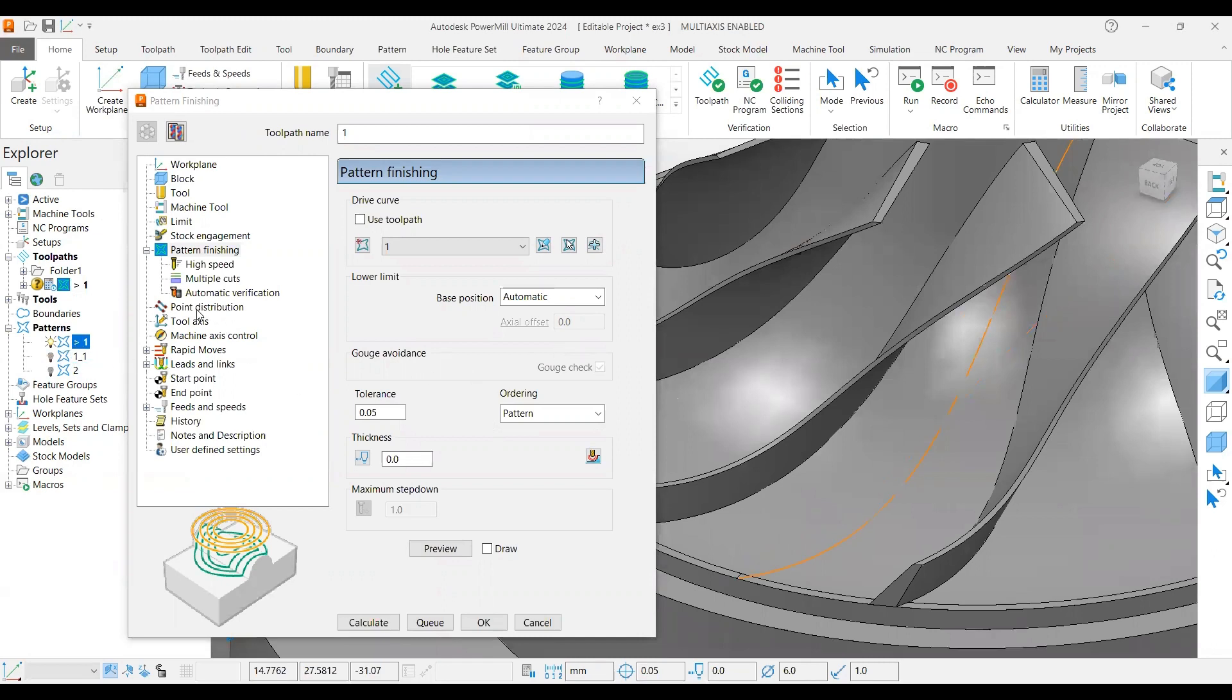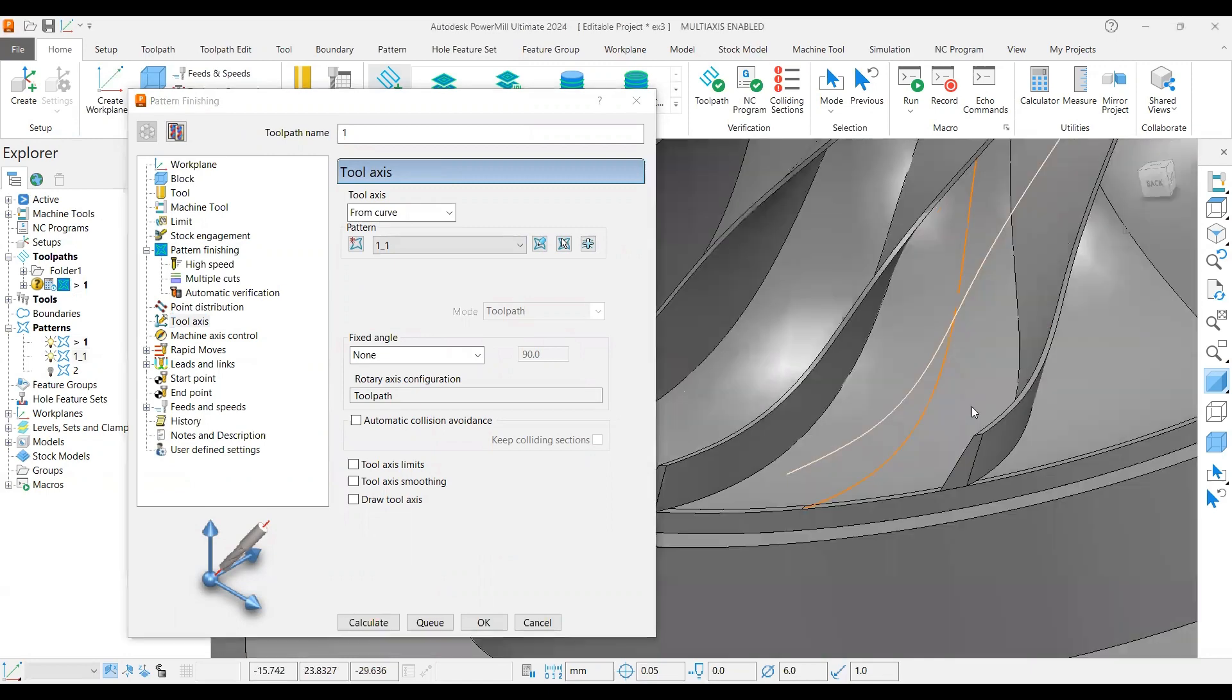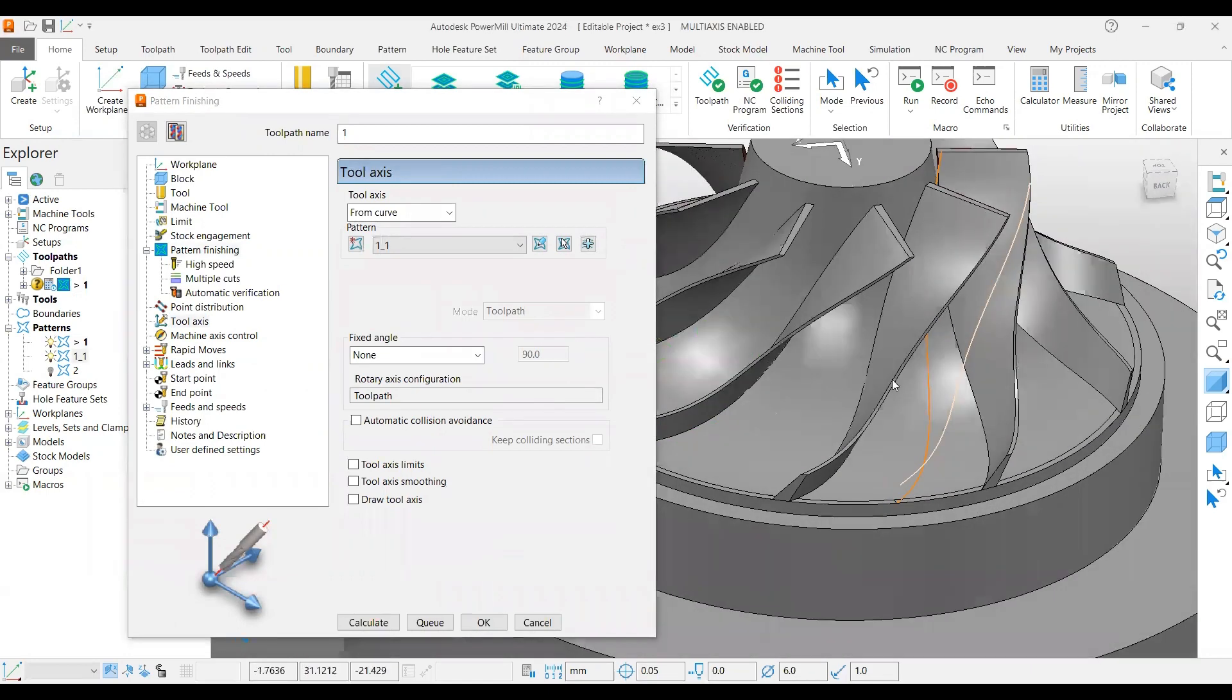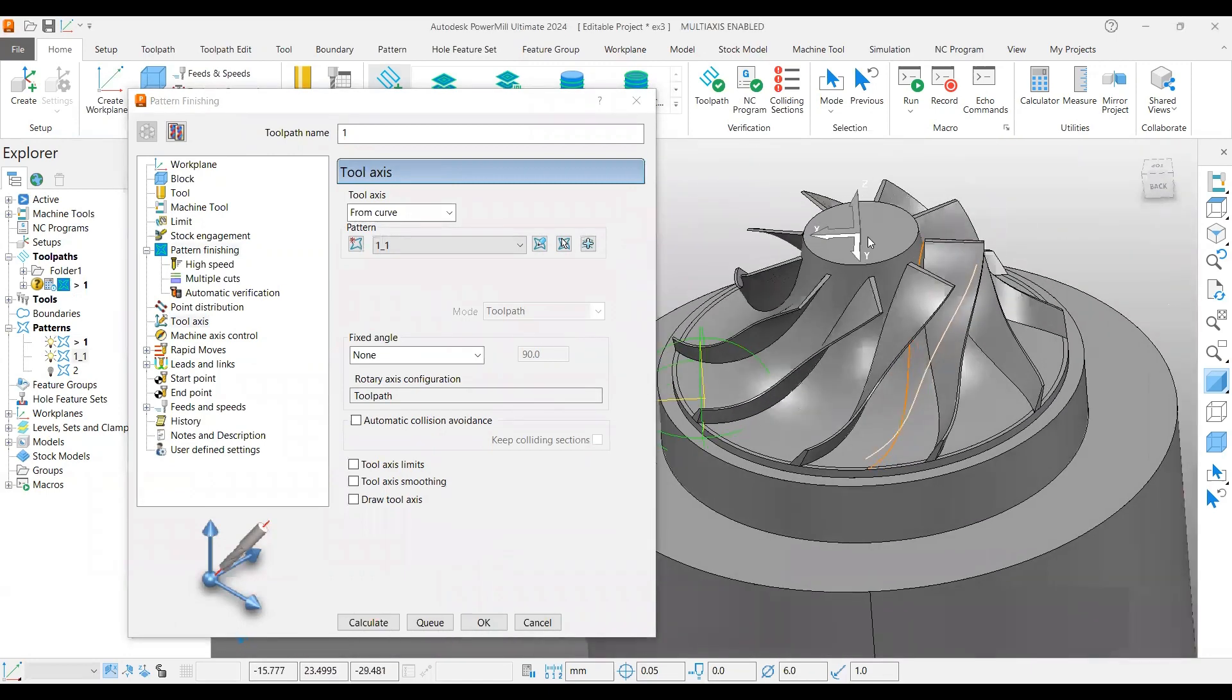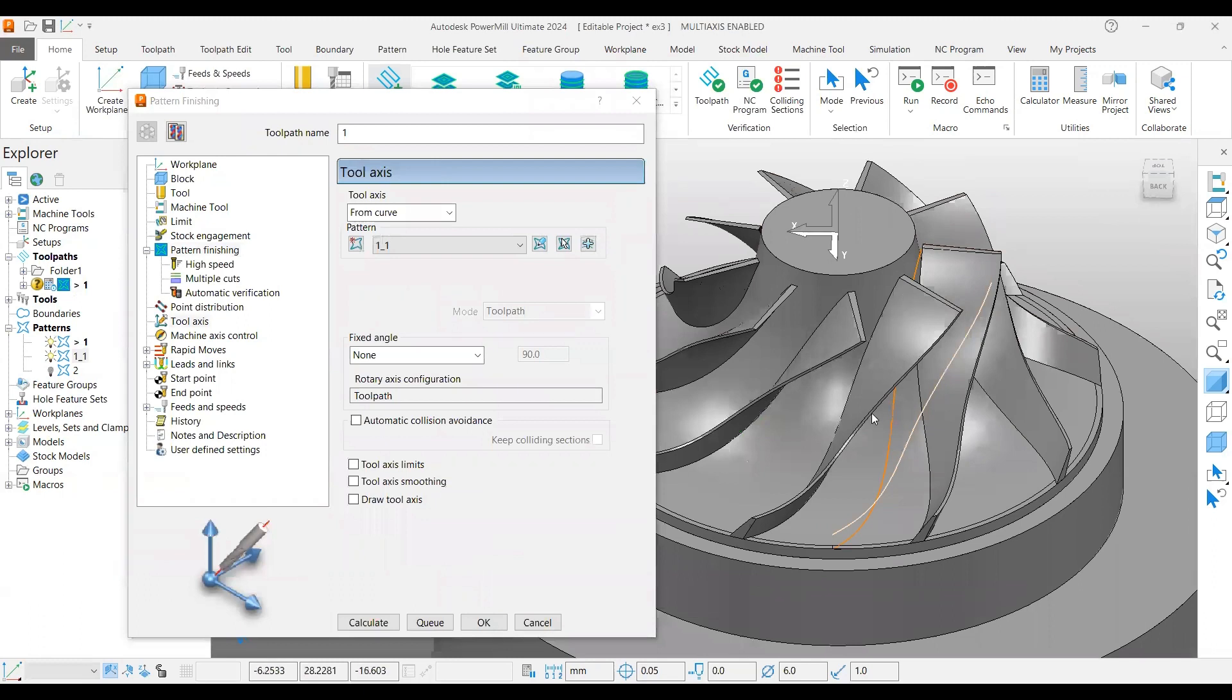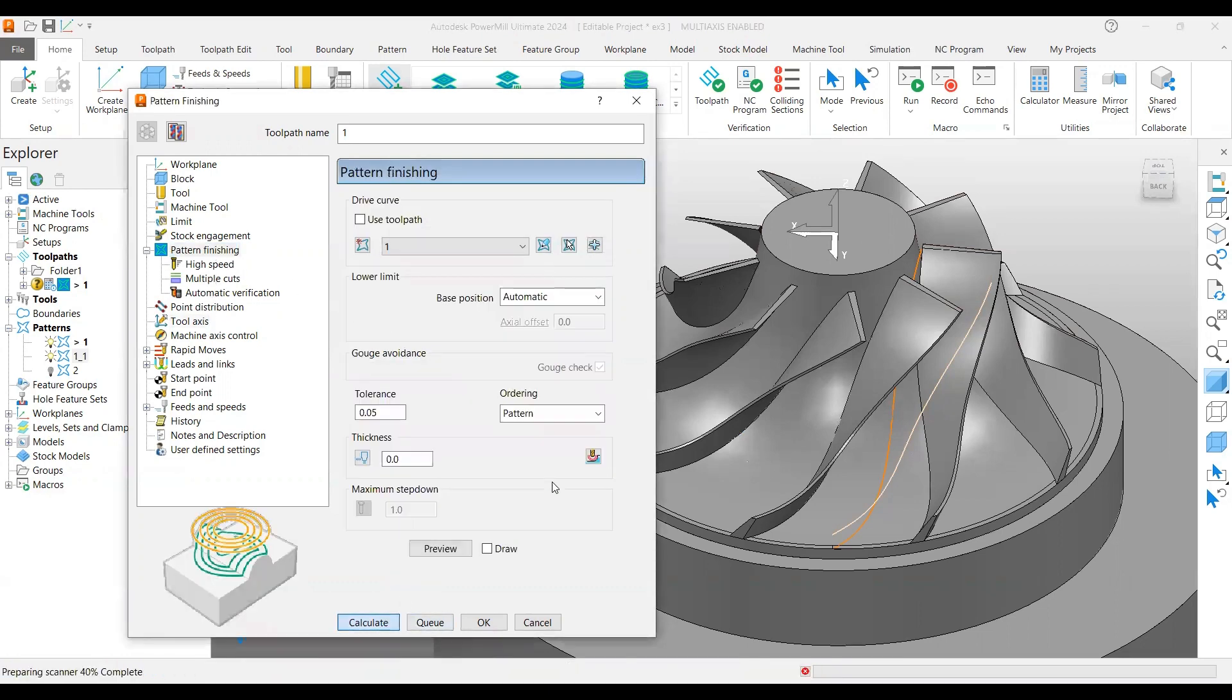The second one, under the tool axis page, I'm selecting from curve and I'm selecting the other curve, which is the topmost one. So I have two: one is for driving the tool path and another one is for tool axis definition. Everything is going fine.